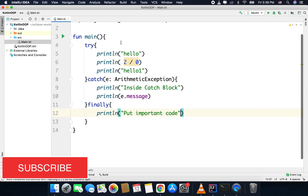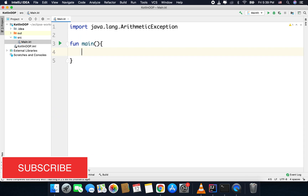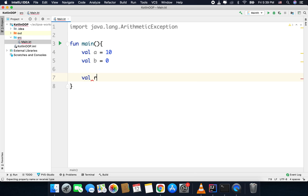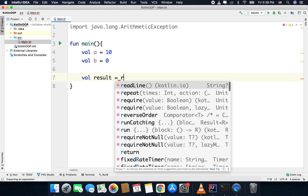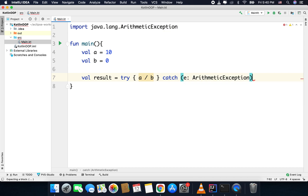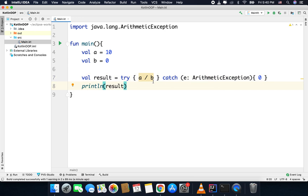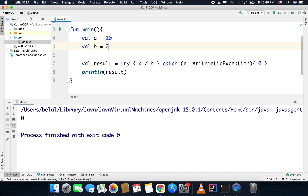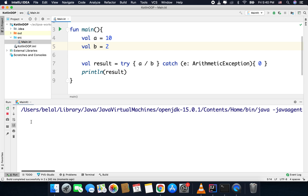You can also use try-catch as expressions. For example, with val a = 10 and val b = 0, we can get the result in another val and write: try { a / b } catch(e: ArithmeticException) { 0 }. It will return the result, or 0 if there is an exception. We print the result and get 0 because b is 0 and we are handling the exception. If I change b to 2, I get the actual result — you can see it here.